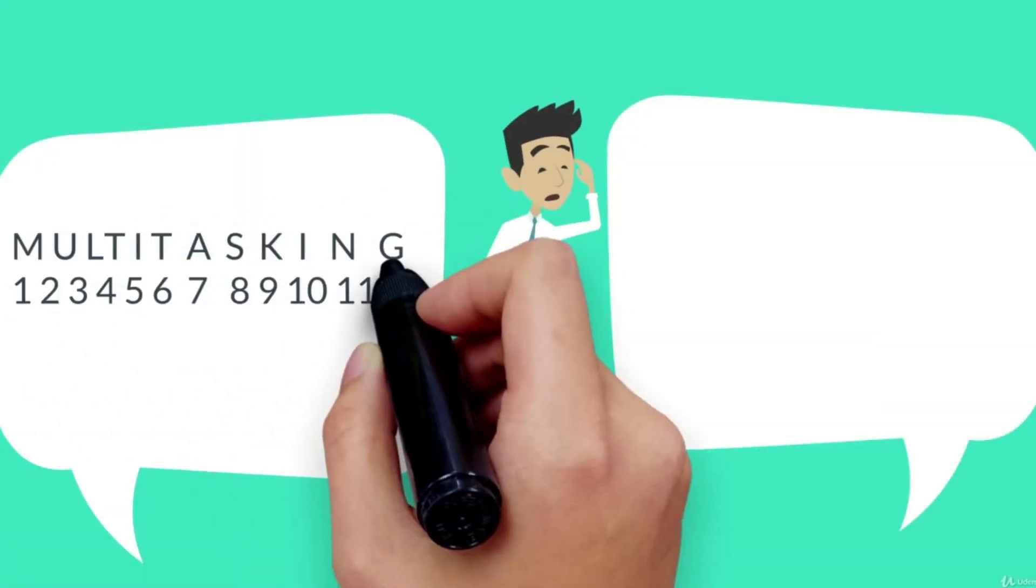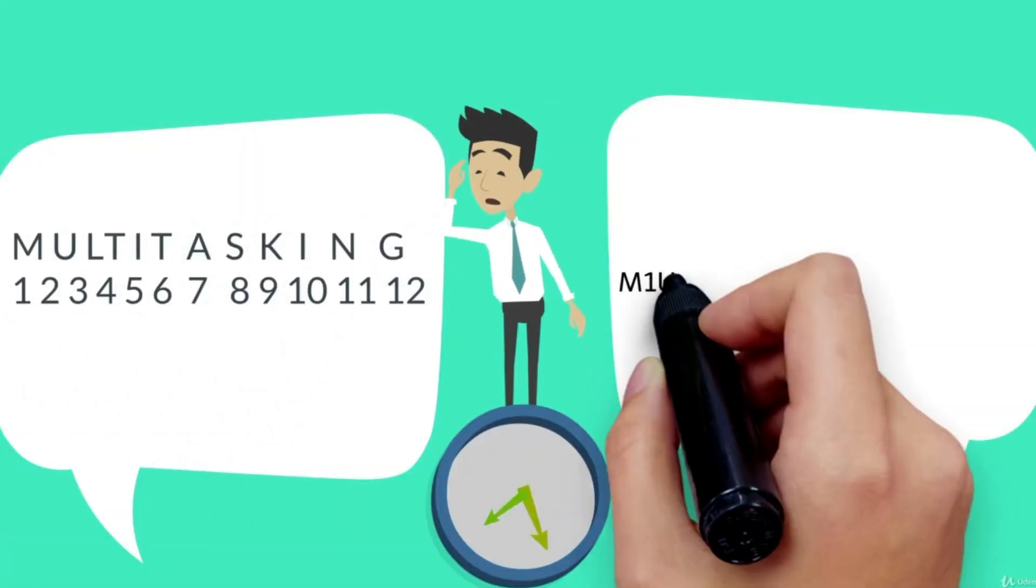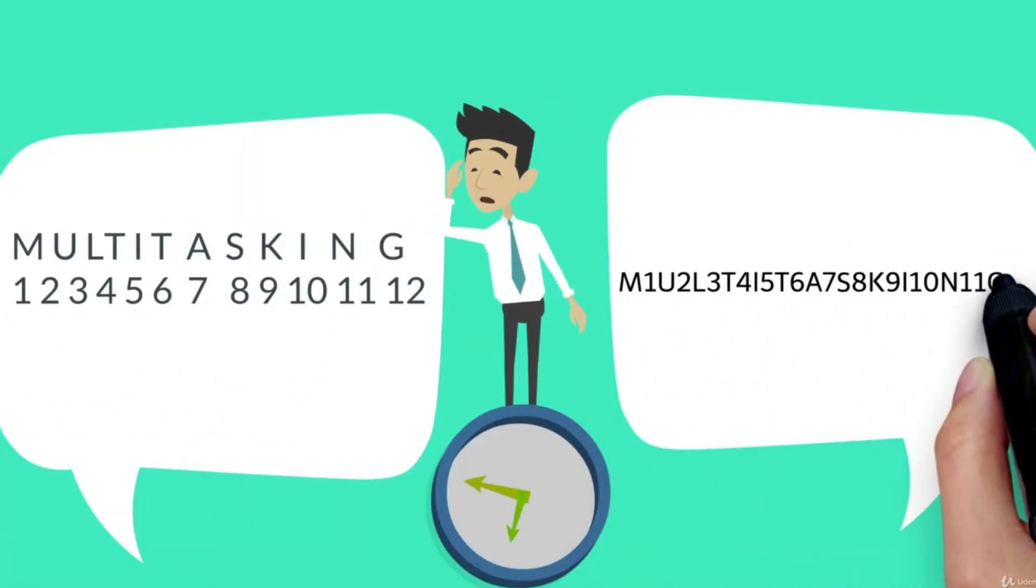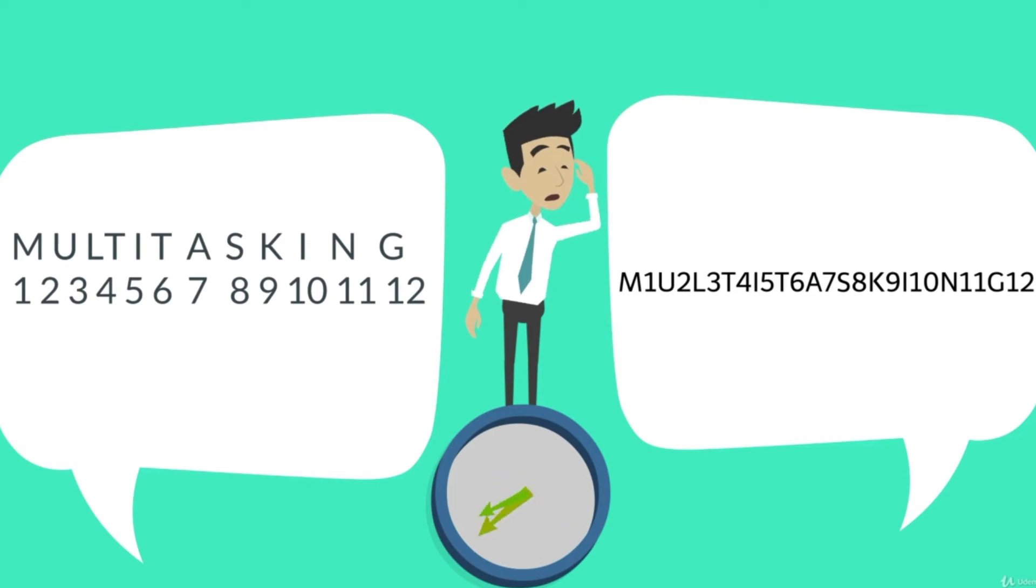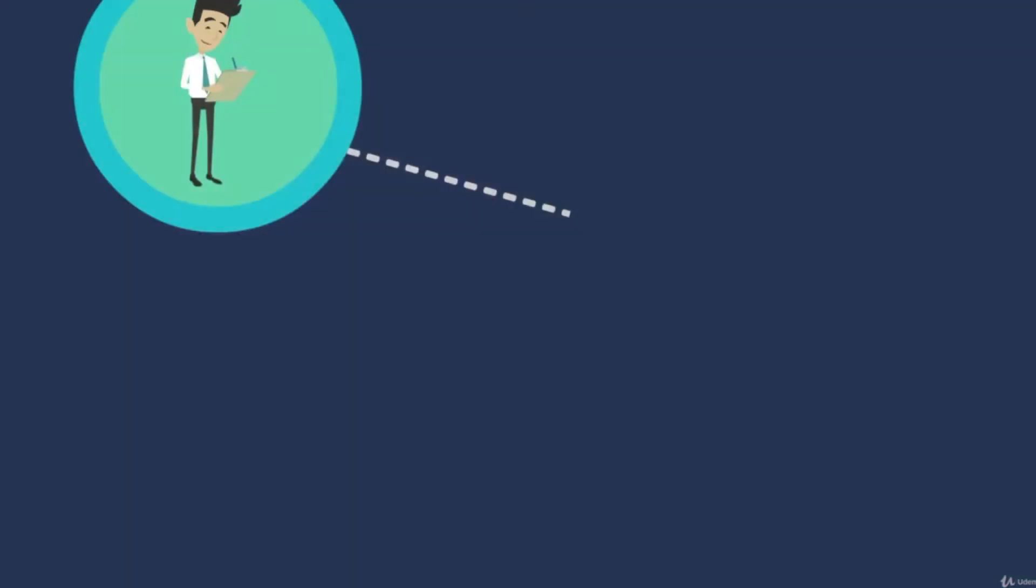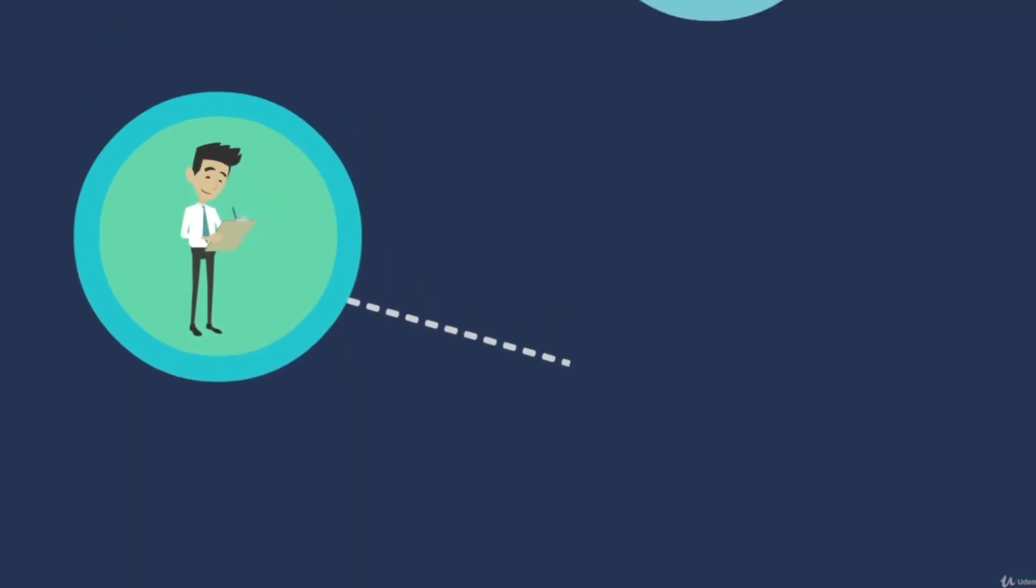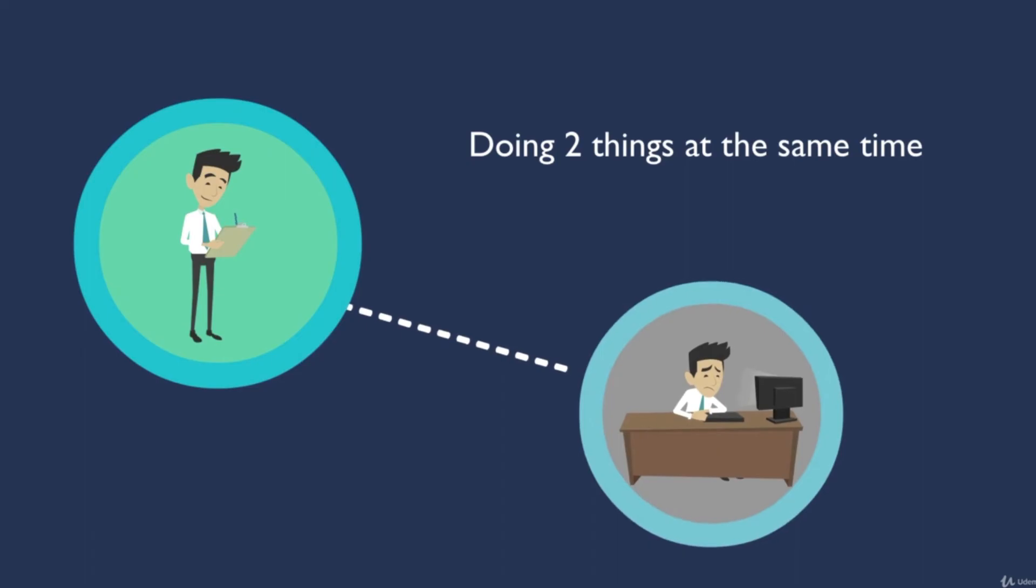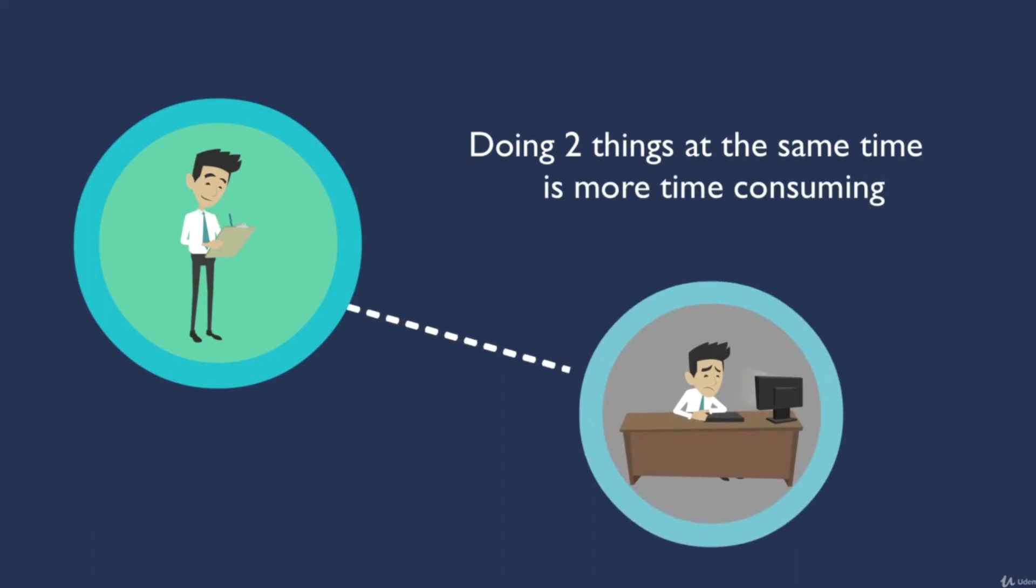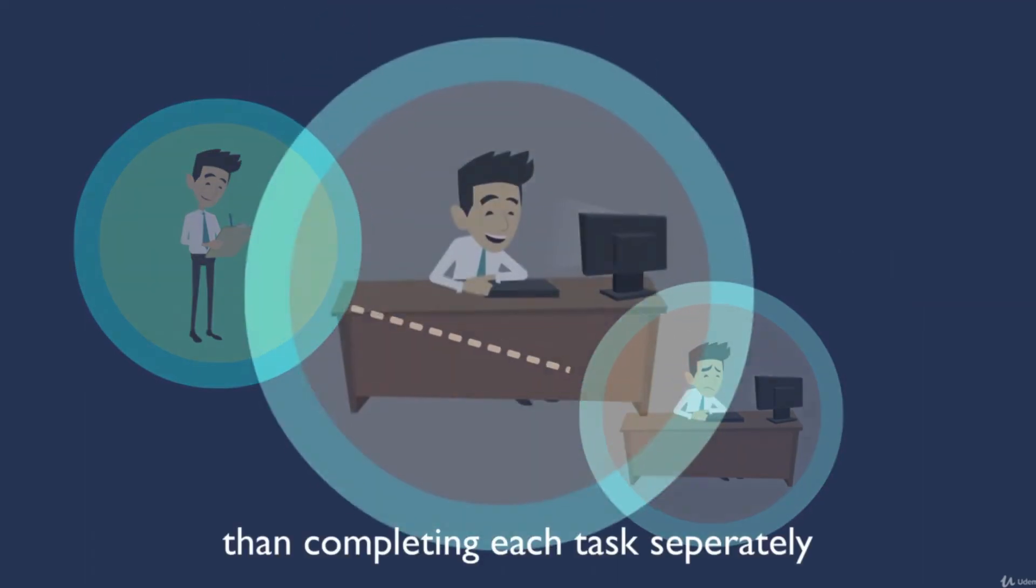Without a doubt, the second exercise has taken you more time than the first one. The reason is that doing two things at the same time is more complex and more time consuming than completing each task separately.